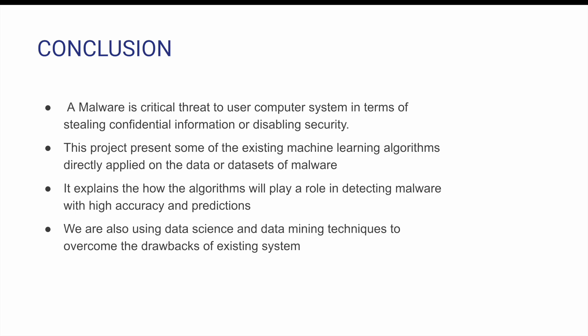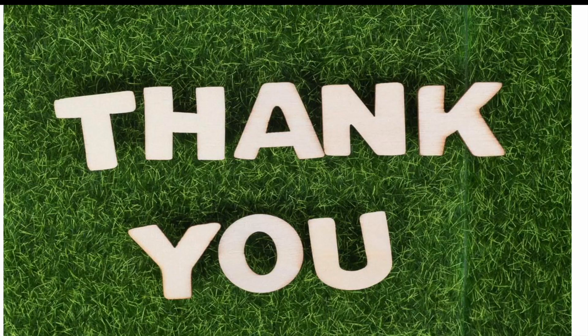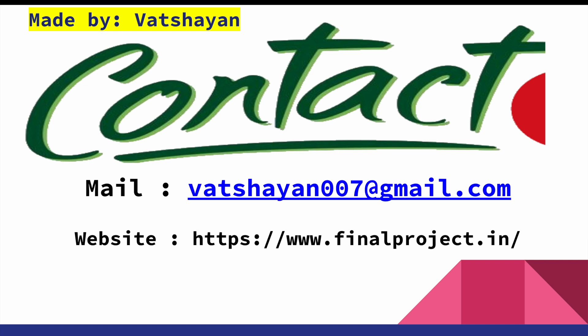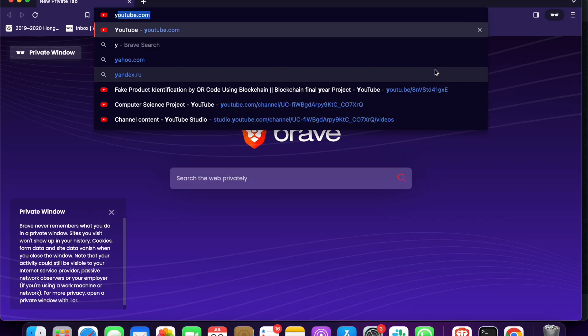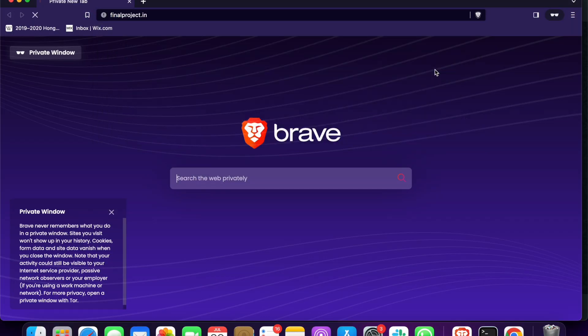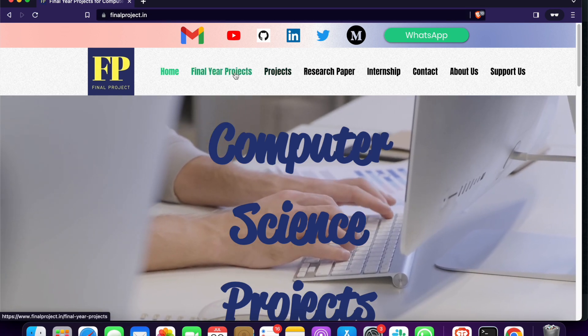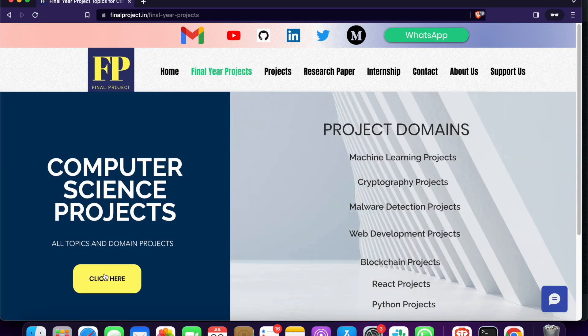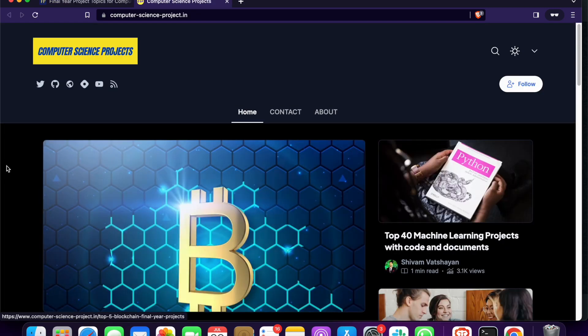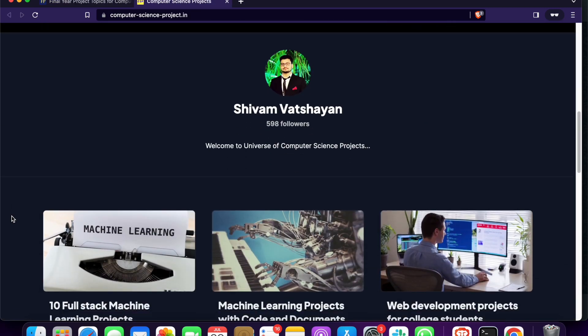I hope this project can help you all. If you want, you can try to make this project on your own. If you need any help, code, or documentation, you can mail me or go to the website finalproject.in to reach out to me.